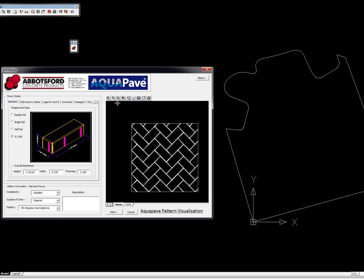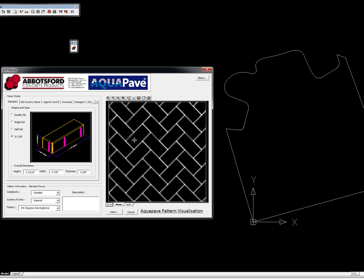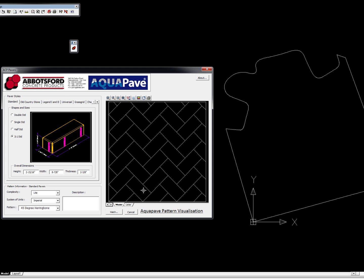Go to model space and zoom extents and you'll see that this is a detailed version of a 45-degree herringbone. If I want to change that to light, you'll see that your pattern will be a lot less busy but you won't have as much detail. So there is a bit of flexibility with the program and you're able to choose whatever you like.